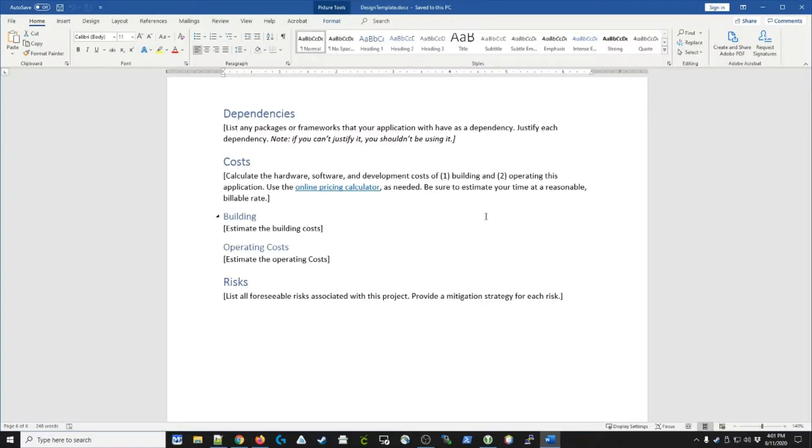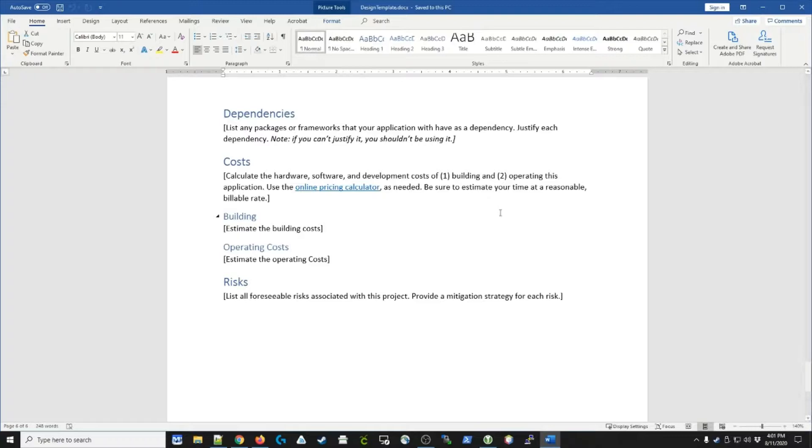Next, we're going to move on to costs. What is it going to cost to actually build this? When I say costs, I'm not just talking about dollars, I'm talking about time. So you should be able to estimate approximately how much labor it's going to take, what development tools you'll need in terms of licensing or purchasing software.